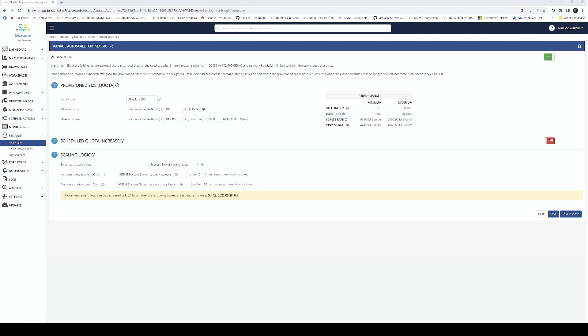If I go in here and set the used capacity to 5,000 gigabytes, it tells me the amount of IOPS that it's going to give me. Based on that, my minimum is going to be 5,415 IOPS, my maximum is going to be 10,000, and it's going to give me a burst capability of up to 30,000 IOPS. So we're well within the limits there.